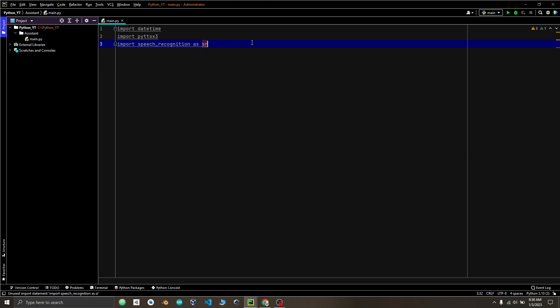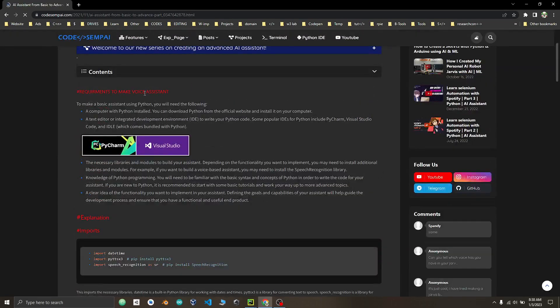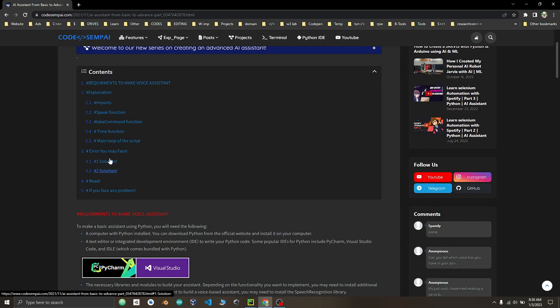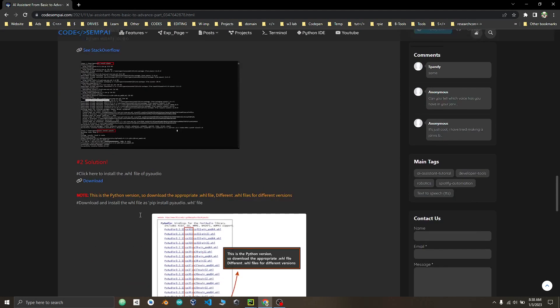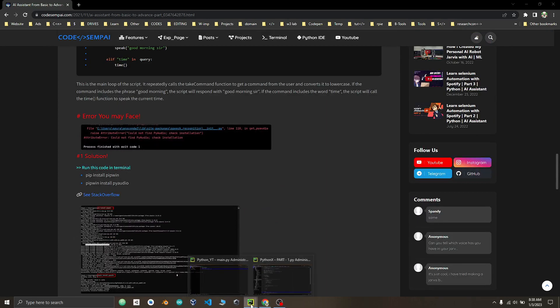You may face error by installing speech recognition solution as given in my website. Here, I have shown you two different ways to solve the installation error.